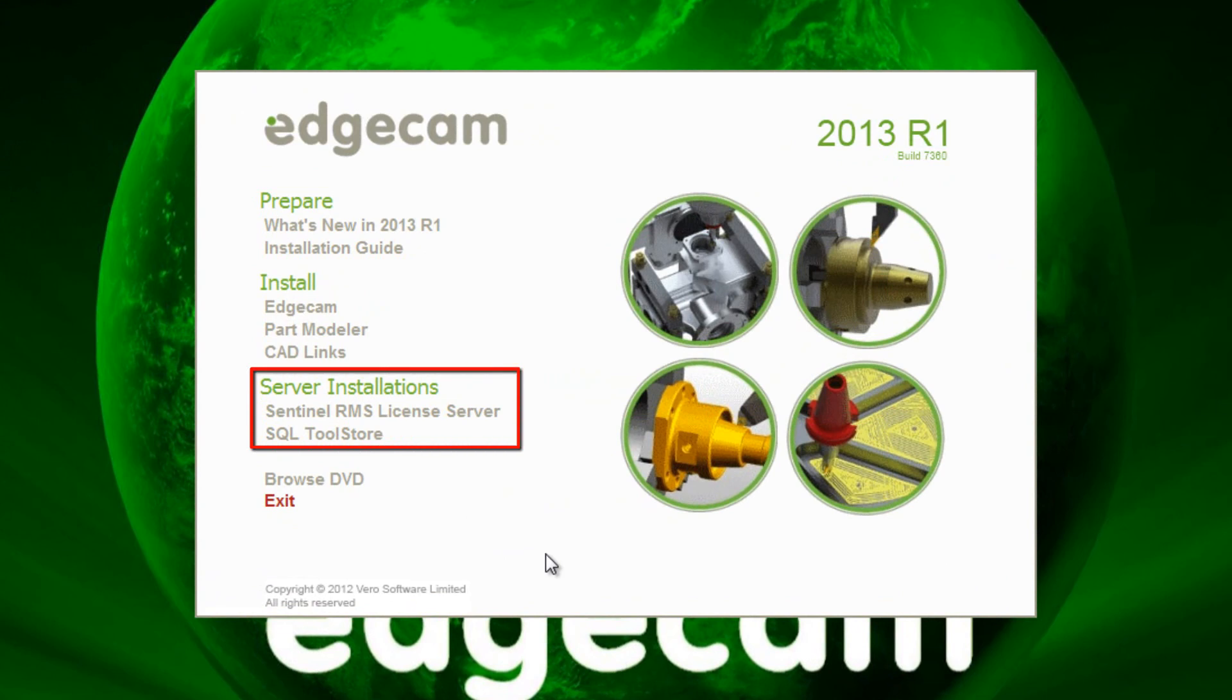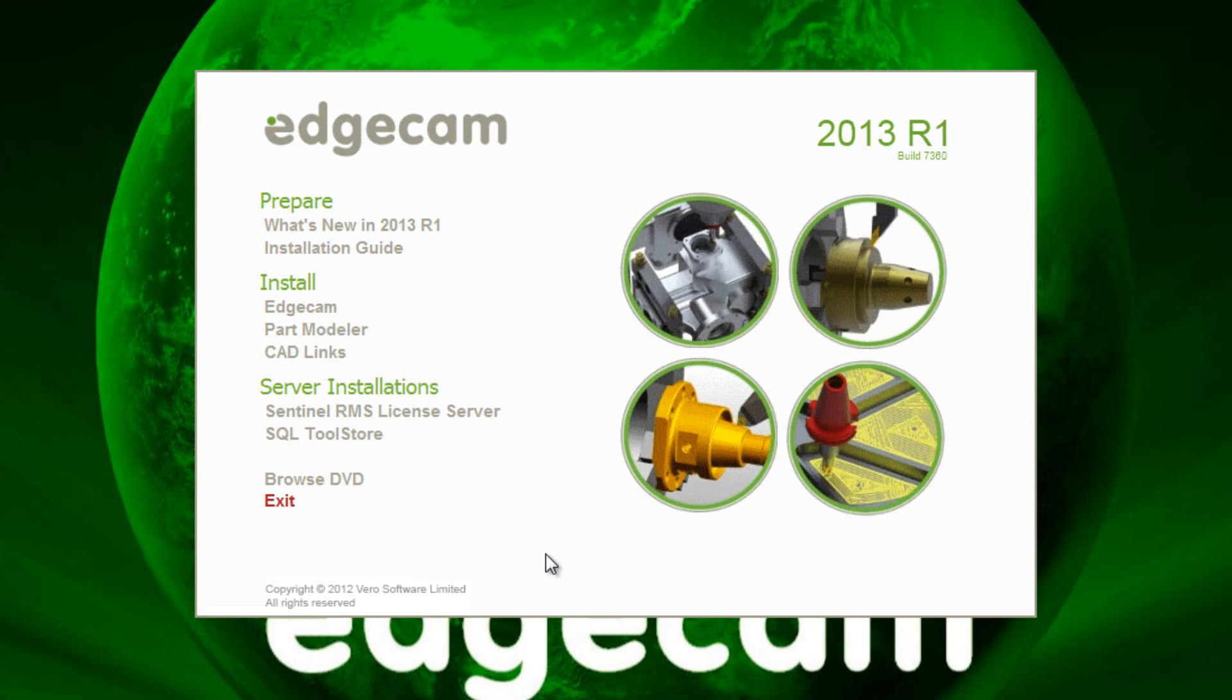If you're using a server for licensing or hosting the Toolstore database from a server, you'll first want to install those options on the server before continuing to the workstations. The workstation install options are Edgecam, and you'd always do that and then possibly follow with the CAT links.